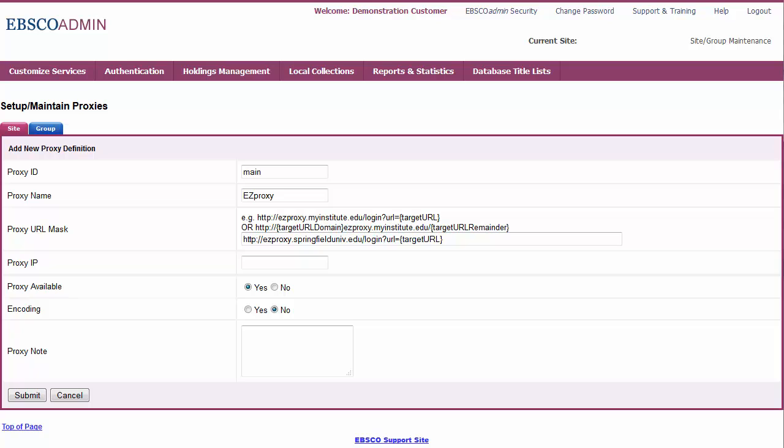In the Proxy IP field, enter the IP address of the proxy server. In the Proxy Available field, select whether you want a flag indicating the proxy server is currently available. In the Encoding field, indicate whether encoding is needed for the proxy. Defaults to No.